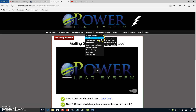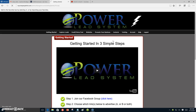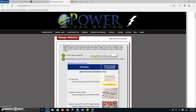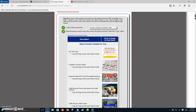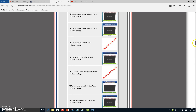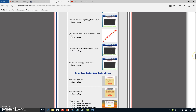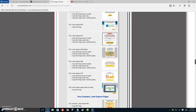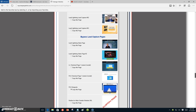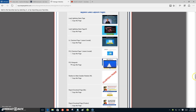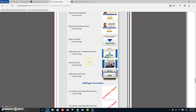We're gonna go to web pages, go down to copy web pages. Go to web pages first, go down to web pages, and then go over to copy web pages. From there, go down and select a sales funnel that you want to copy. We suggest going all the way down, bypassing your Power Lead System lead capture pages, and selecting the report funnel.